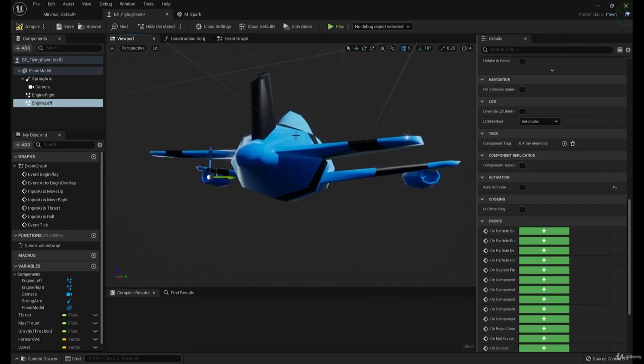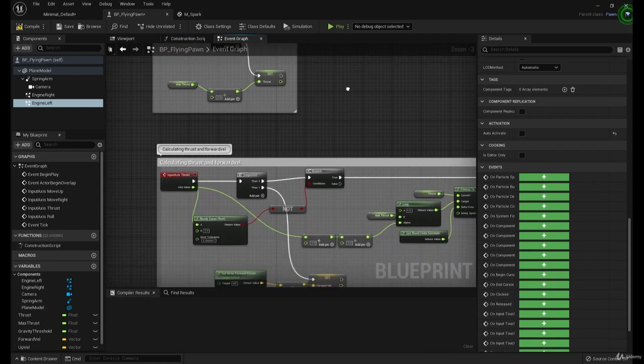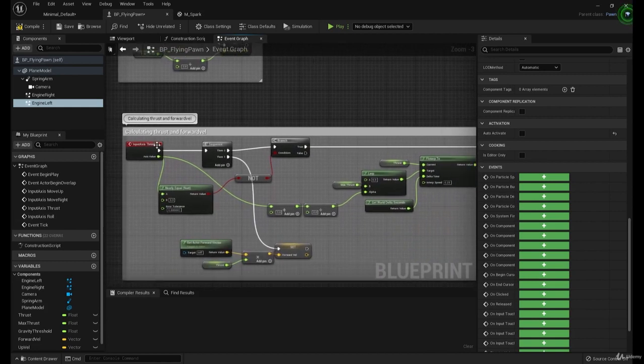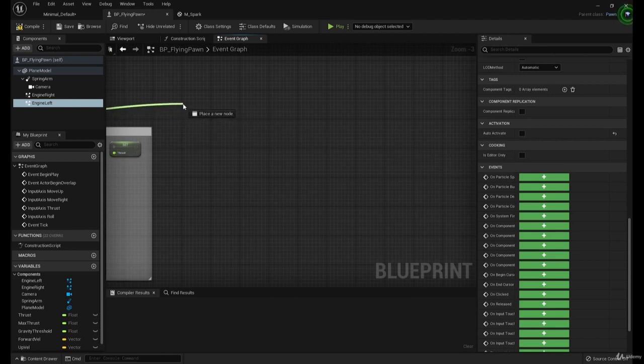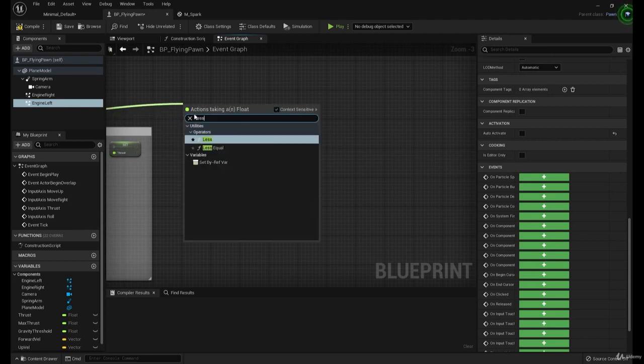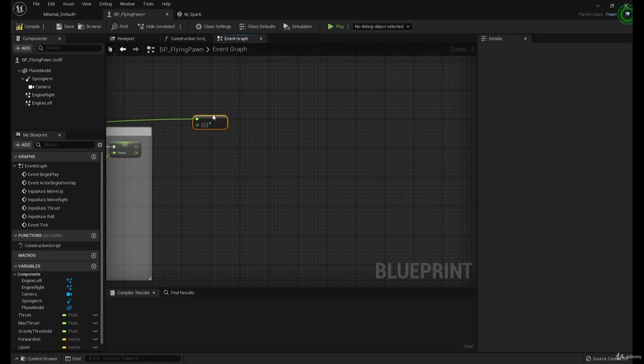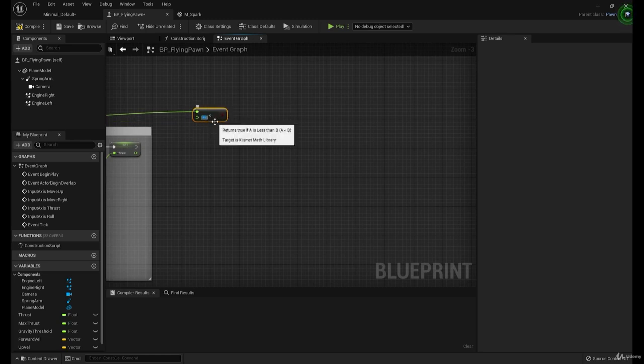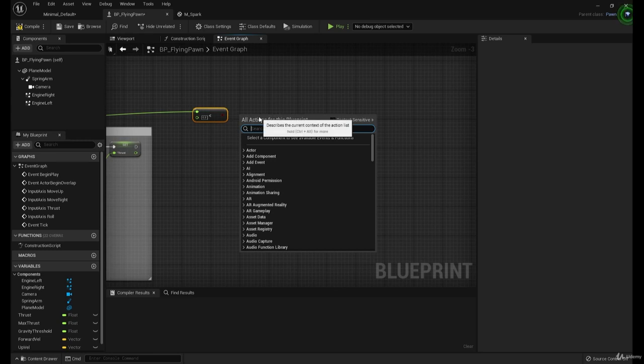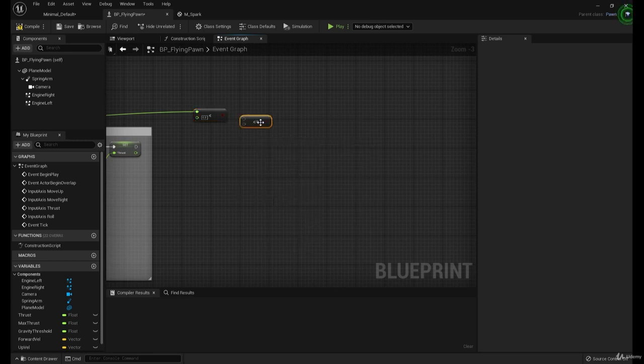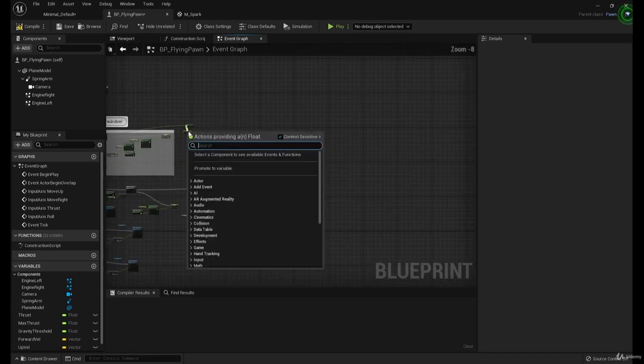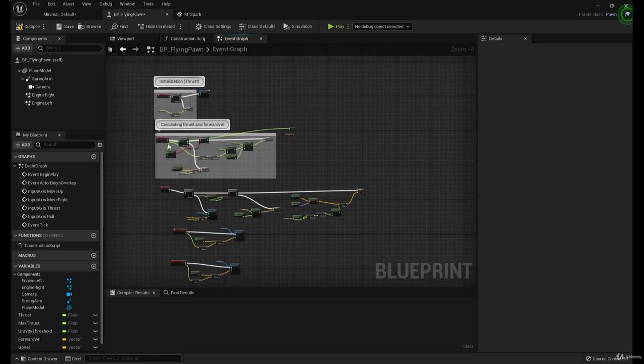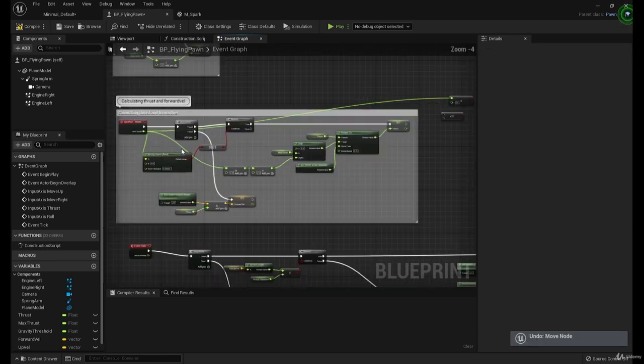Now let's go to my script. If we pull out this axis value over here and say less than, we can actually figure out whether or not we're going forward or not going anywhere. That means if it's less than zero. Actually, less than or equal would probably be better.